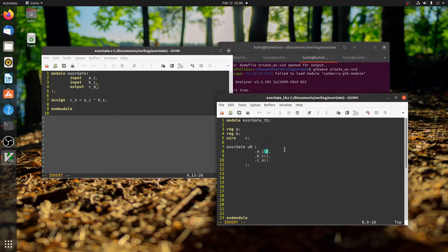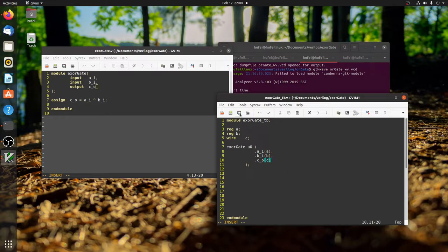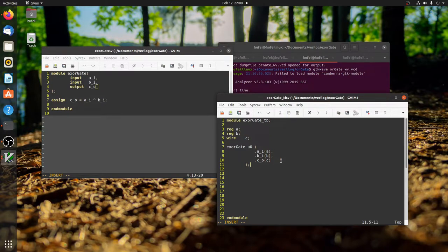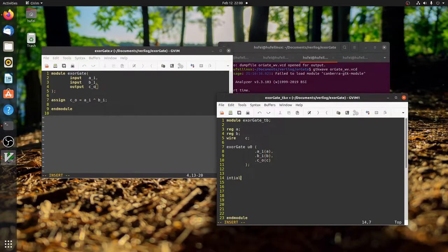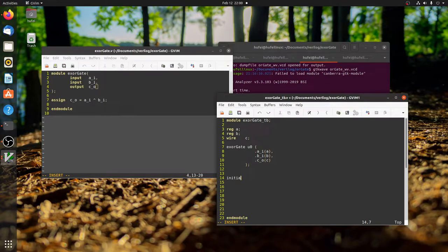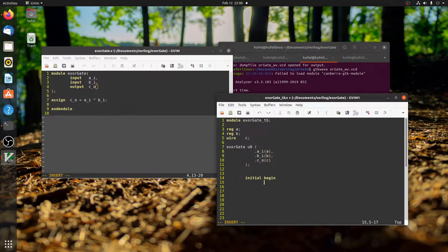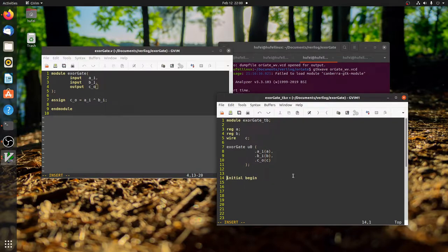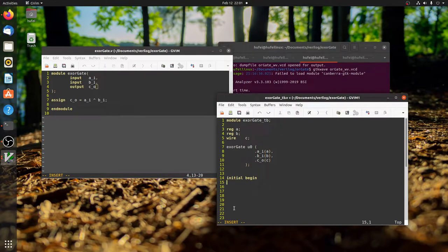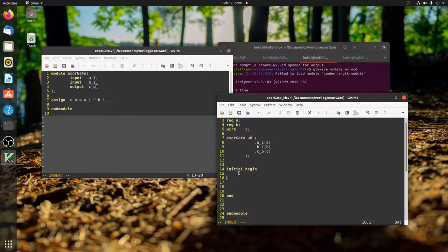Now we've instantiated and mapped the signals. These signals, reg A and reg B, are the stimulus. Basically we can, in this initial block - excuse me for the typo - we can specify how these two signals change over time. Let's just add some random values to these two signals.